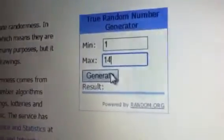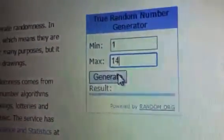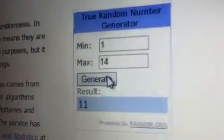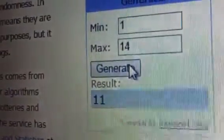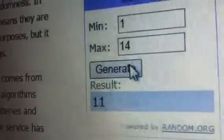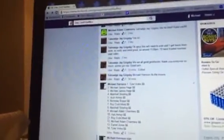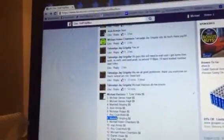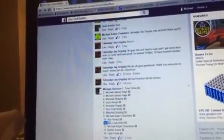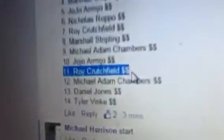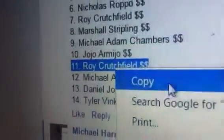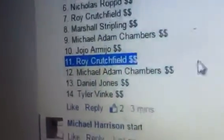Alright, here we go. Winner is number 11. Congratulations to number 11 over here. So number 11 is Roy. Oops, screen moved on me. Roy, congratulations sir. I'll have to tell Tamaj know.